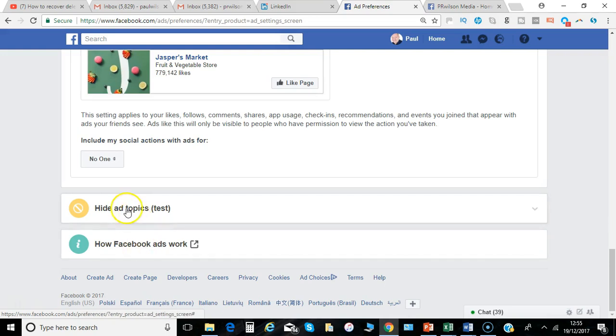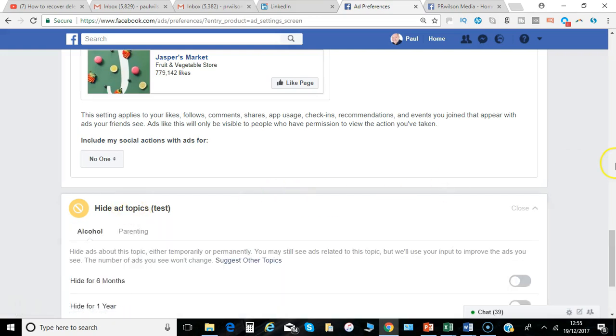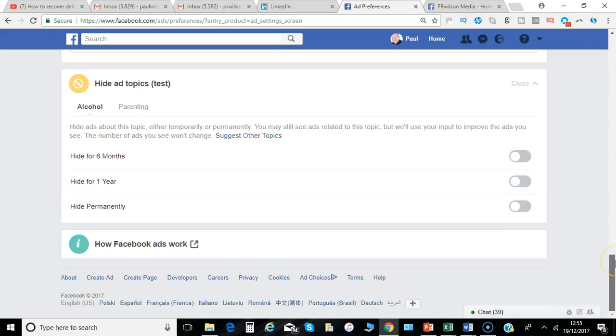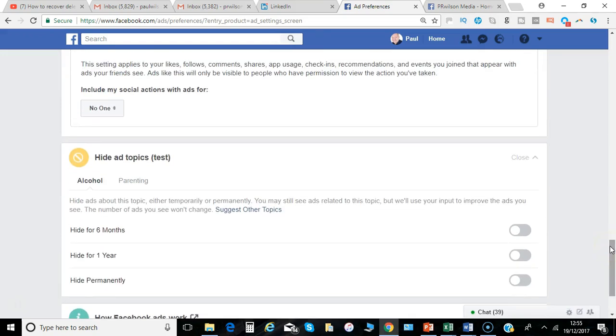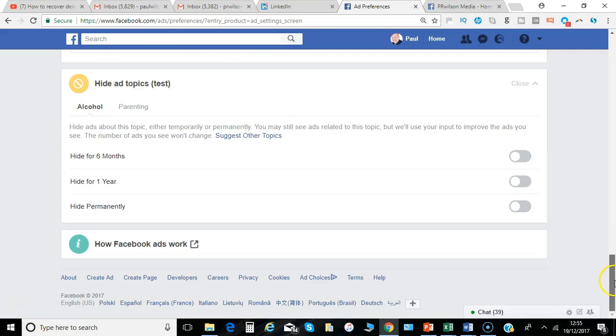And hide ad topics on particular categories. If you have certain things you definitely don't want to see, you can hide certain aspects as well.